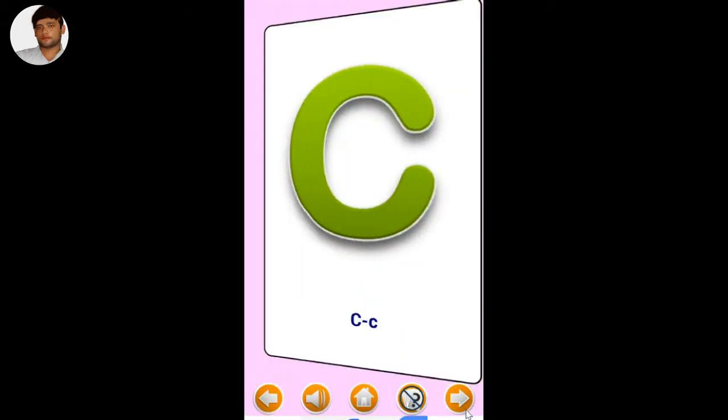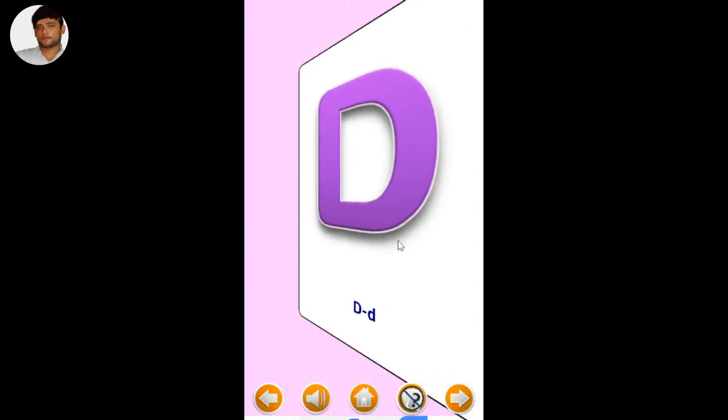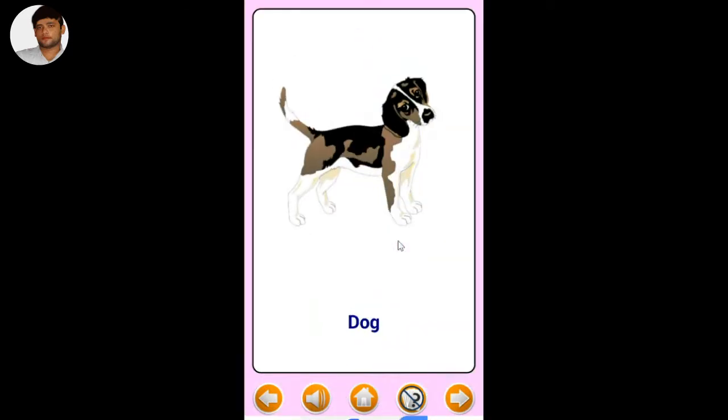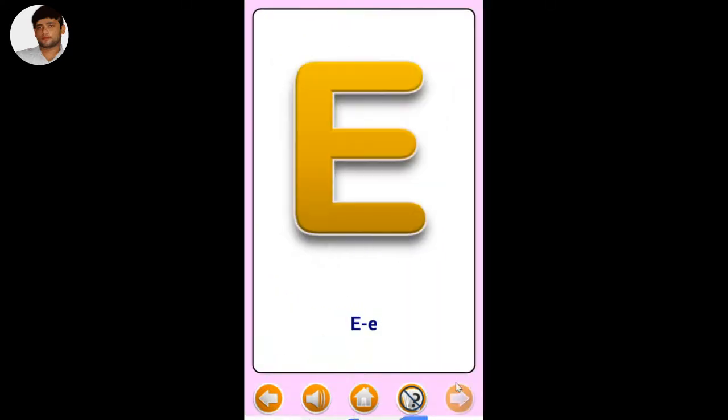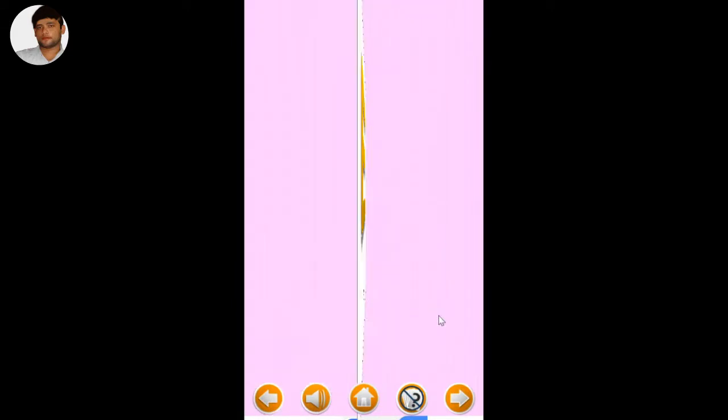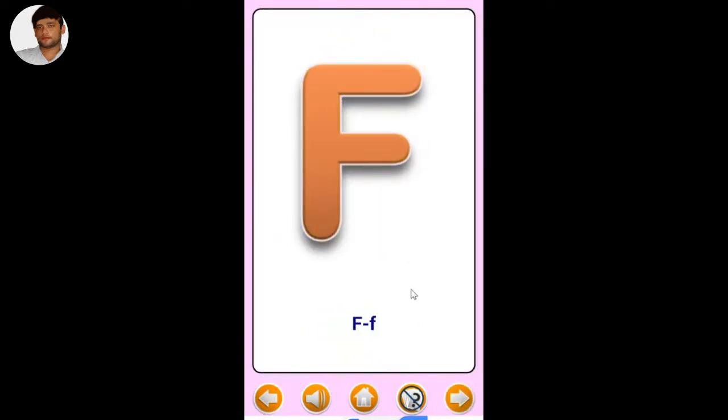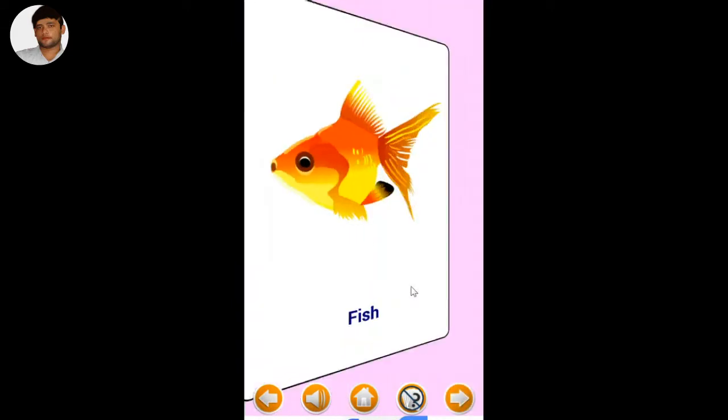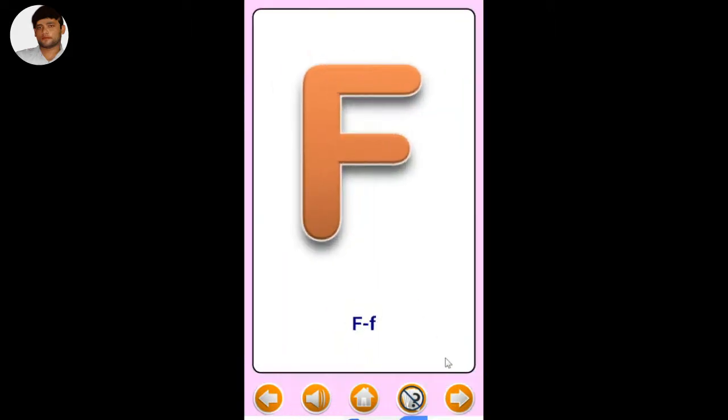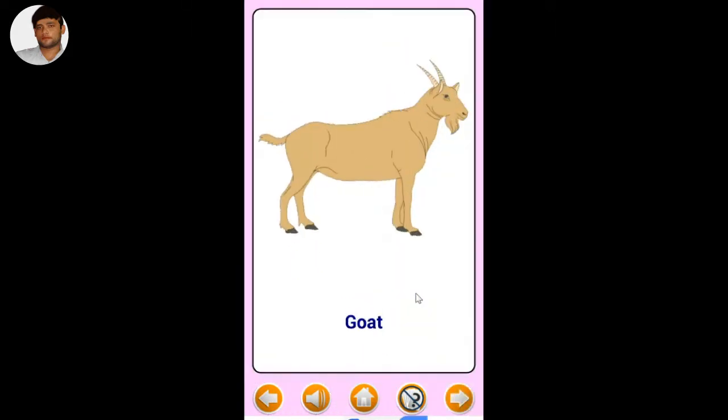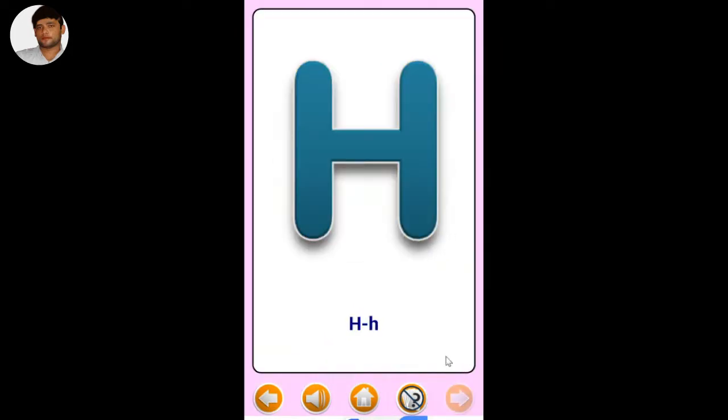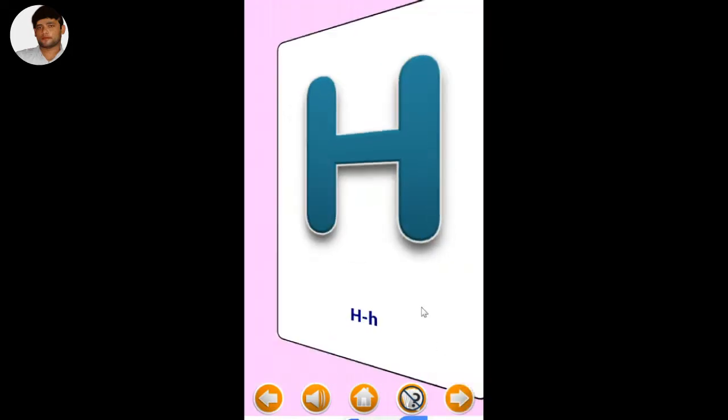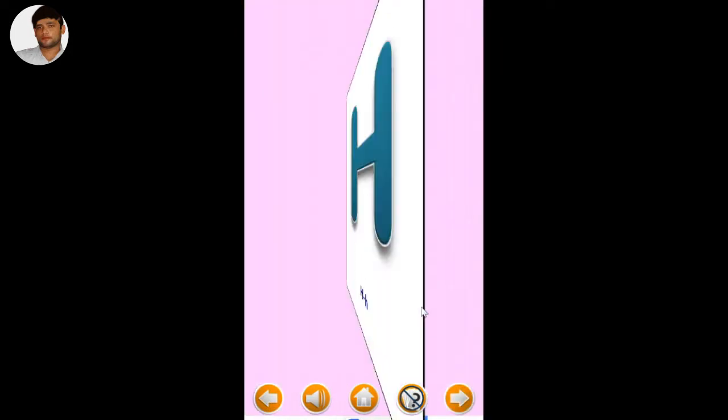D - Dog. E - Elephant. F - Fish. G - Goat. H - Horse.